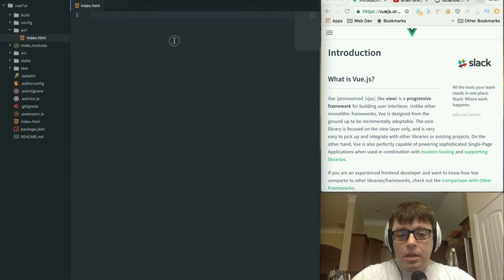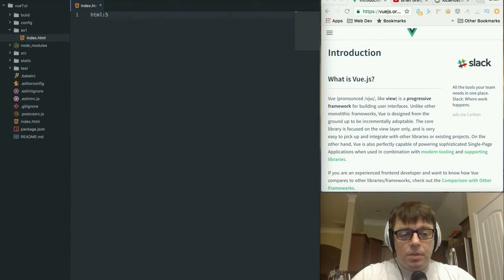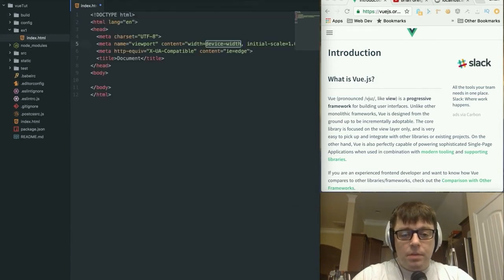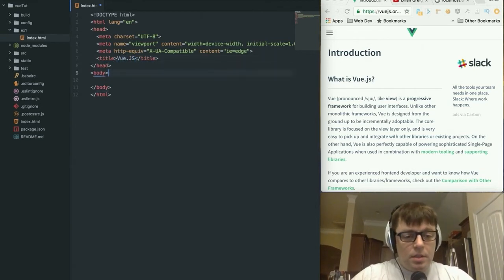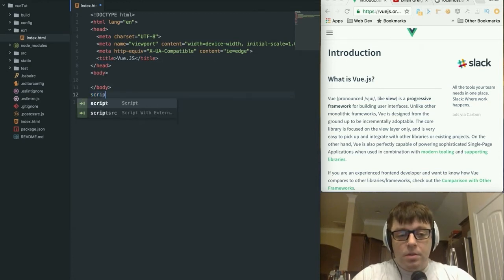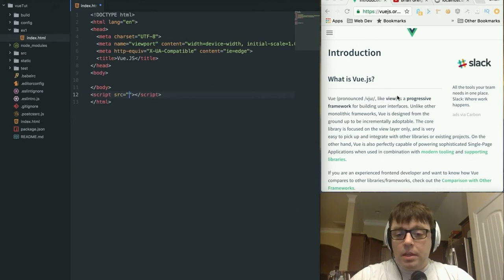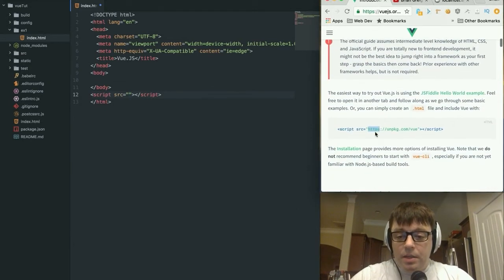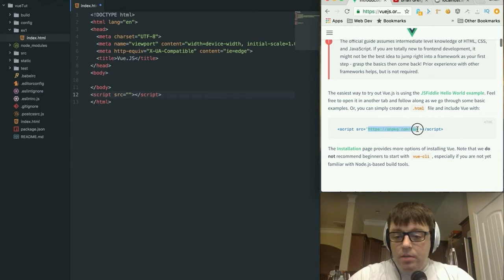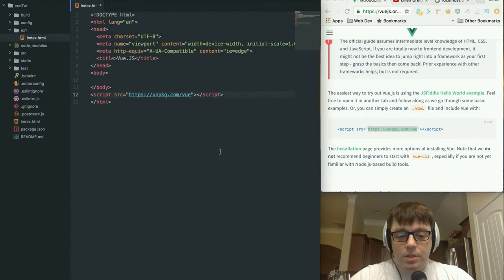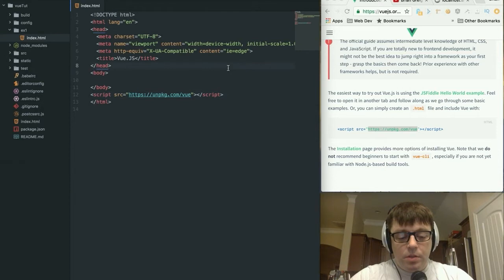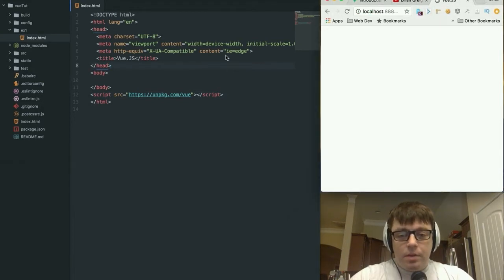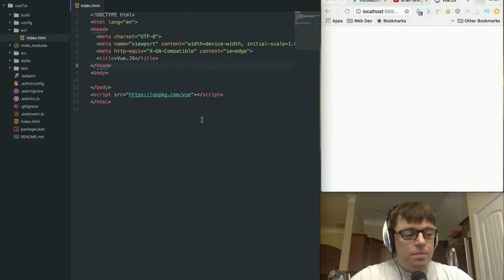Let's start by creating an HTML boilerplate here. There we go. We'll call this Vue.js and we're going to add in our script tag here. And then off here on the Vue.js homepage, they've got a reference to a CDN-hosted script, which we are going to include in our application here.